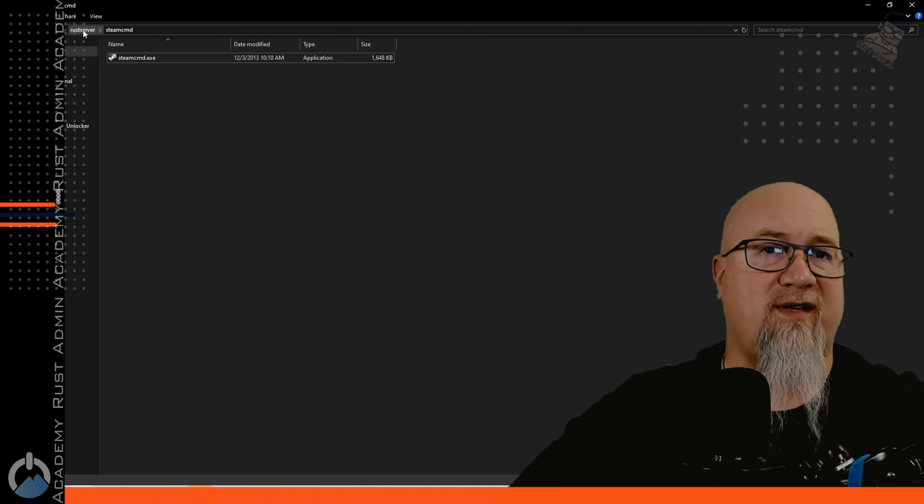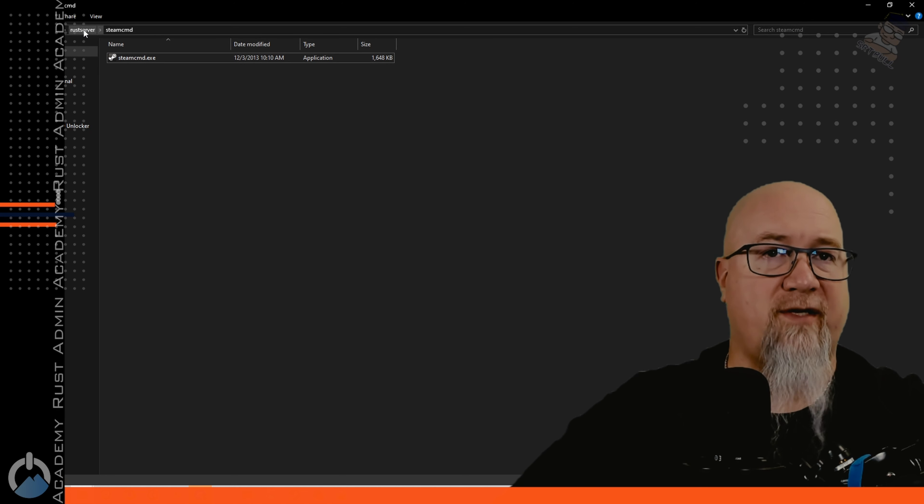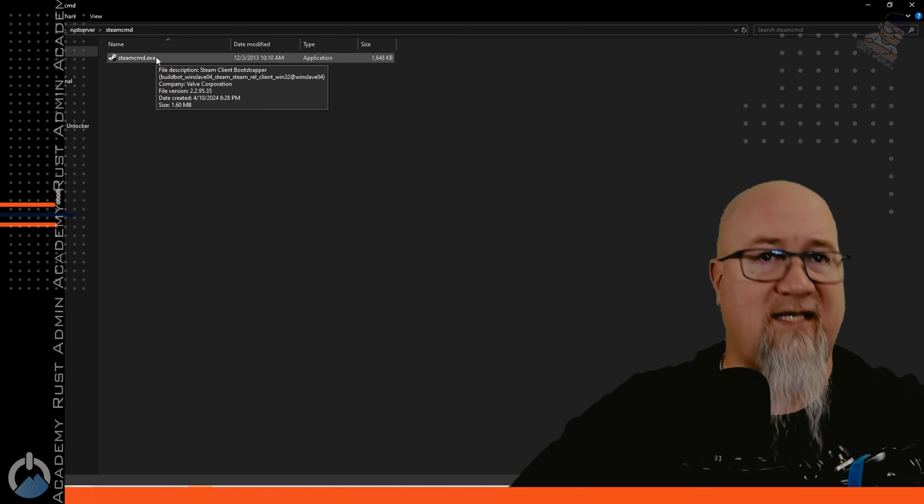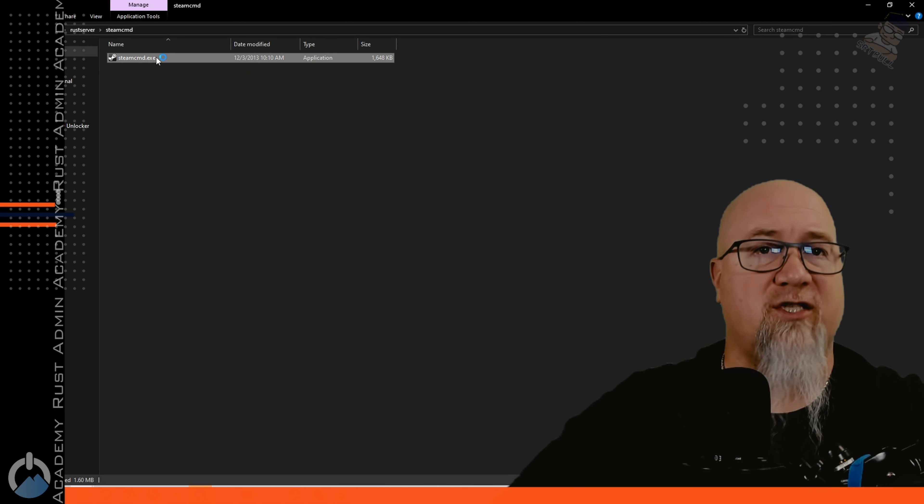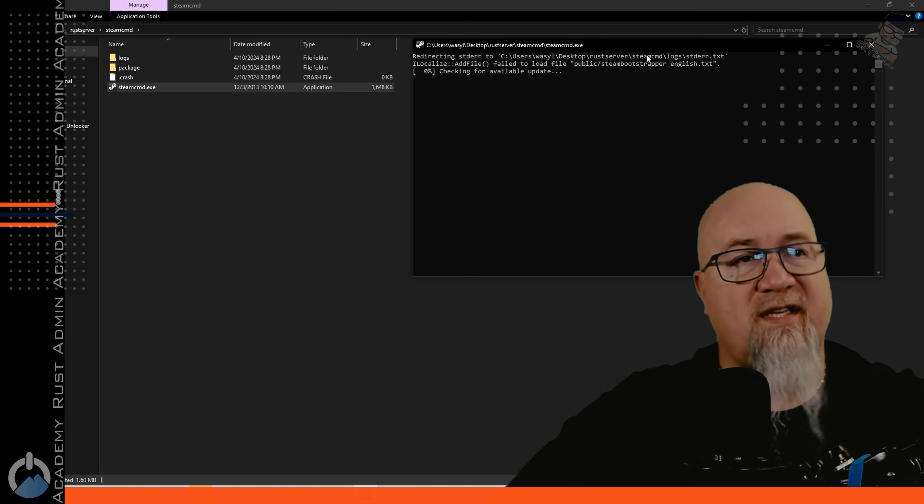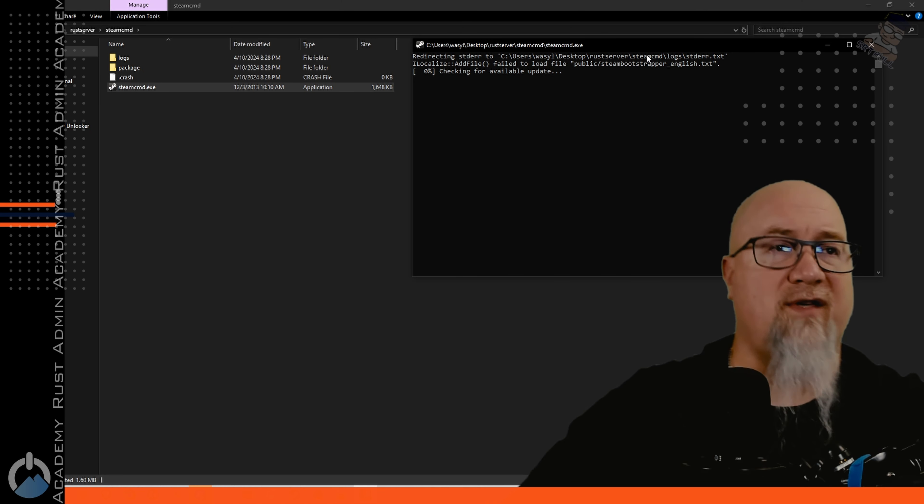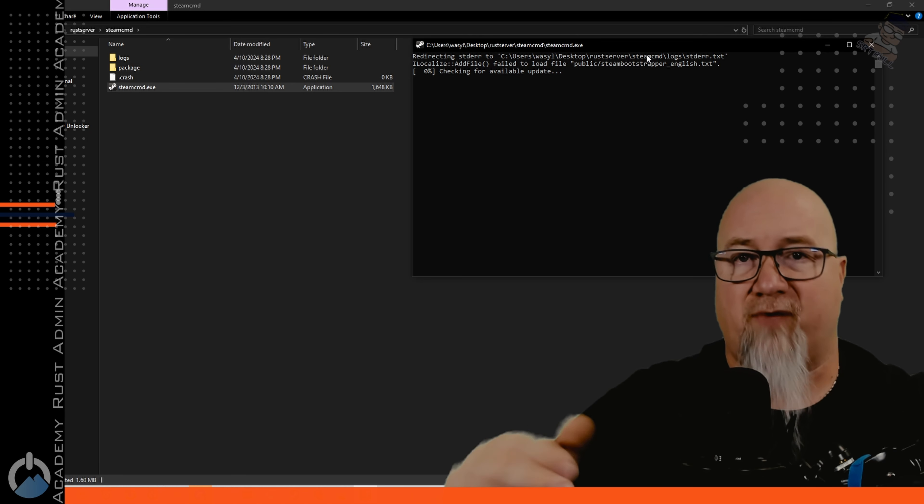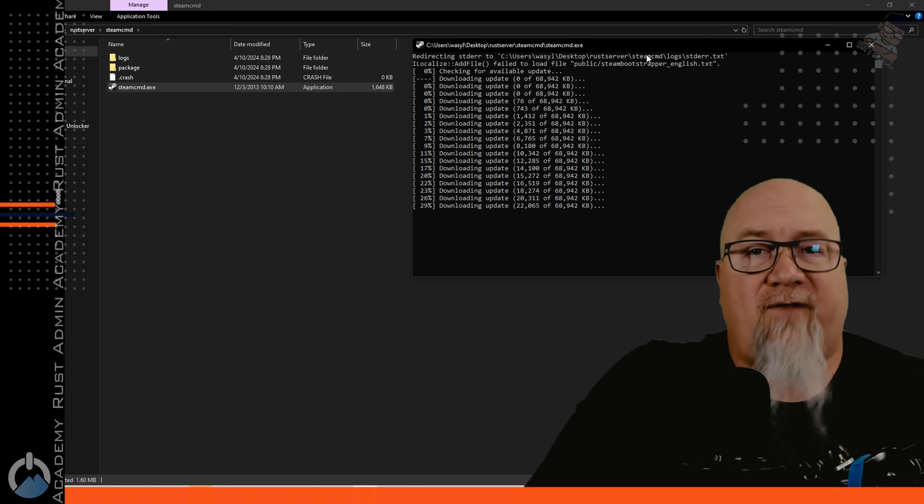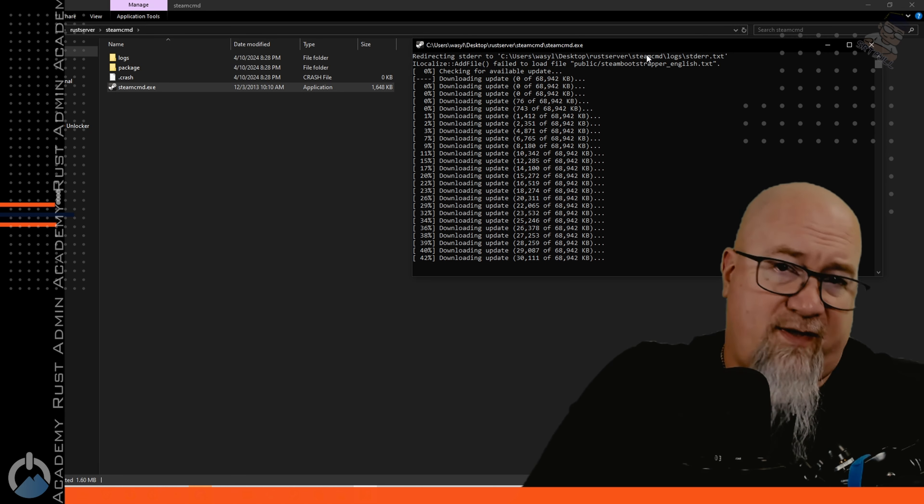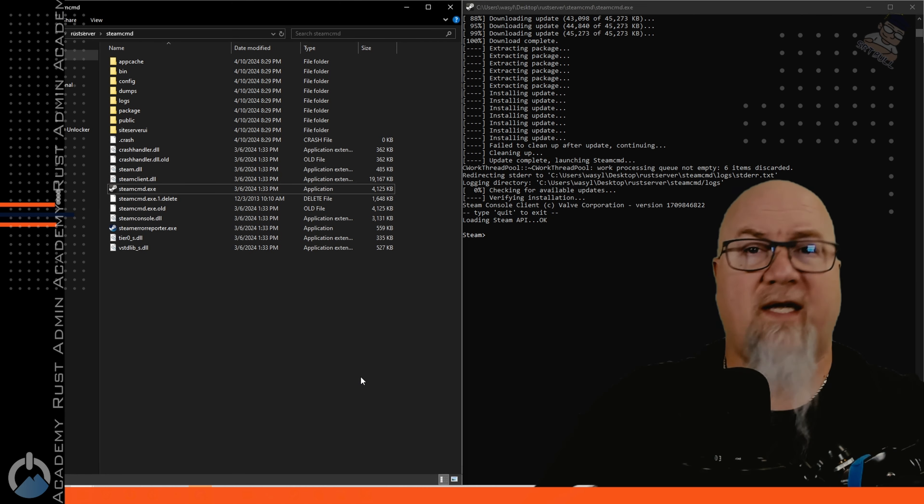So now as you can see I've got my Rust server root and then SteamCMD and then I've got SteamCMD.exe. We're just going to run that right quick and what this is going to do is install all of the files that we need to have in order to set up our Rust server. If you're on potato internet like I am it could take forever.